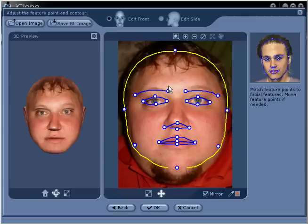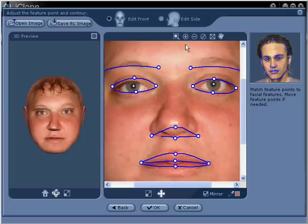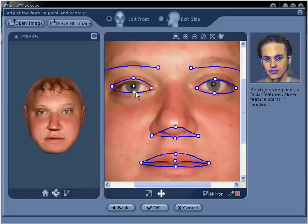In step number 5, while in Edit Front mode, zoom in to your front image using the zoom in tool located at the top of the toolbar, and then begin placing your facial feature points in conjunction with the placement of the eyes, nose, and mouth.